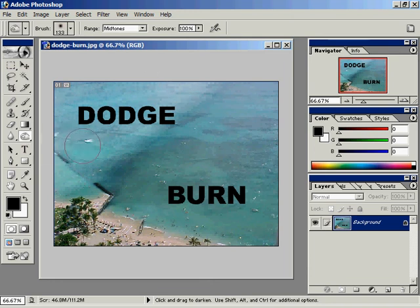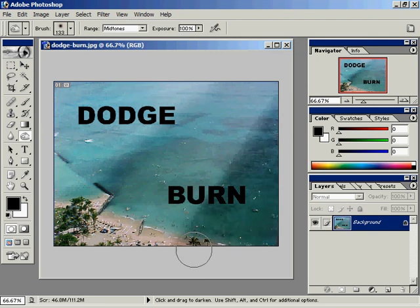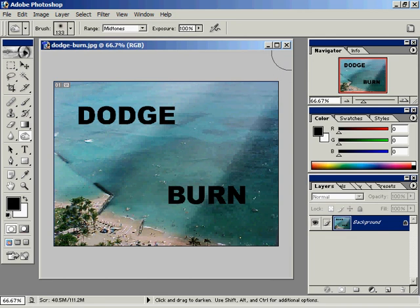Now I'll go ahead and use the Burn tool, and I'll click and drag over the bottom right-hand portion of this image, and you'll notice that it's darkening the bottom right-hand corner of this image.